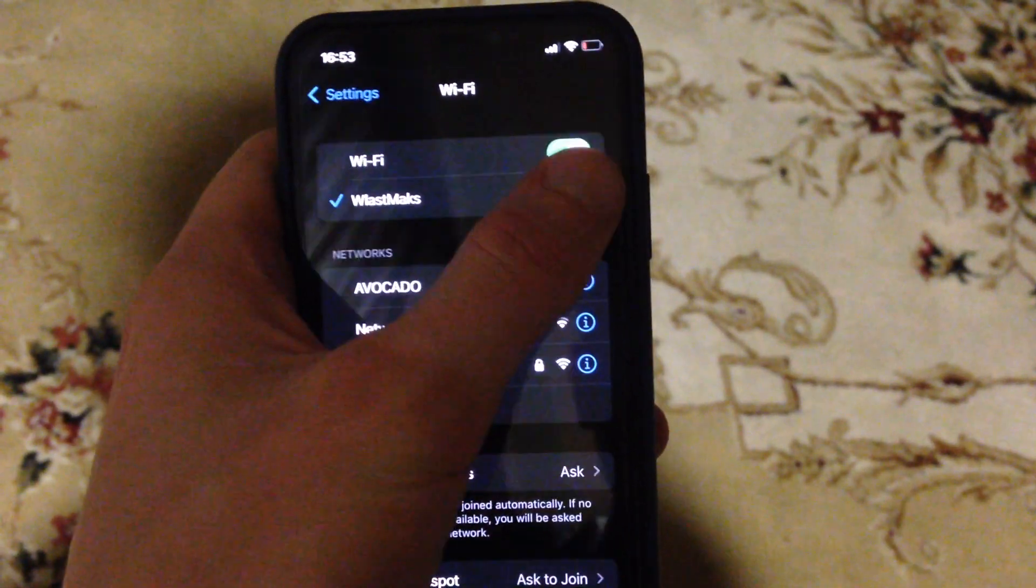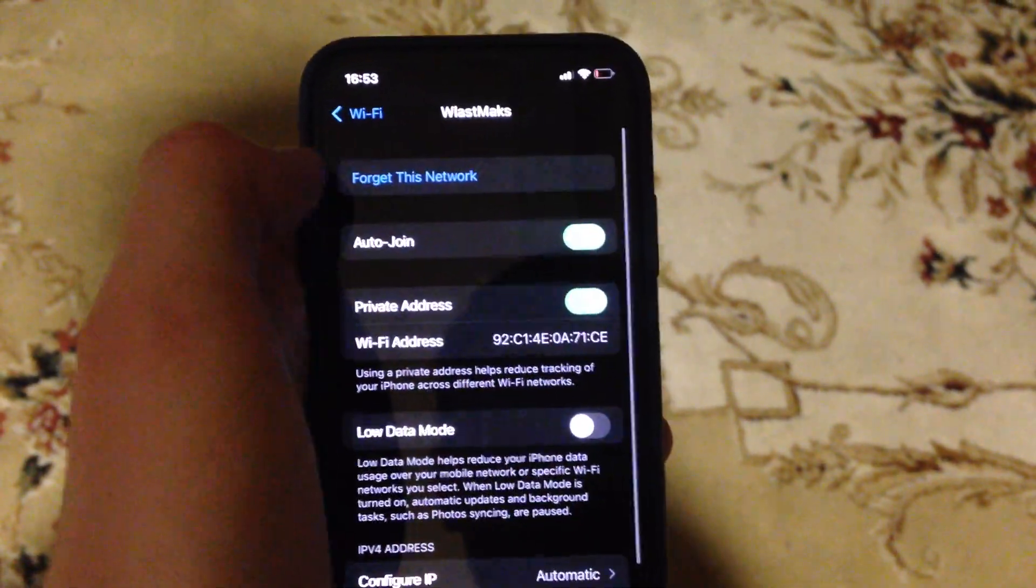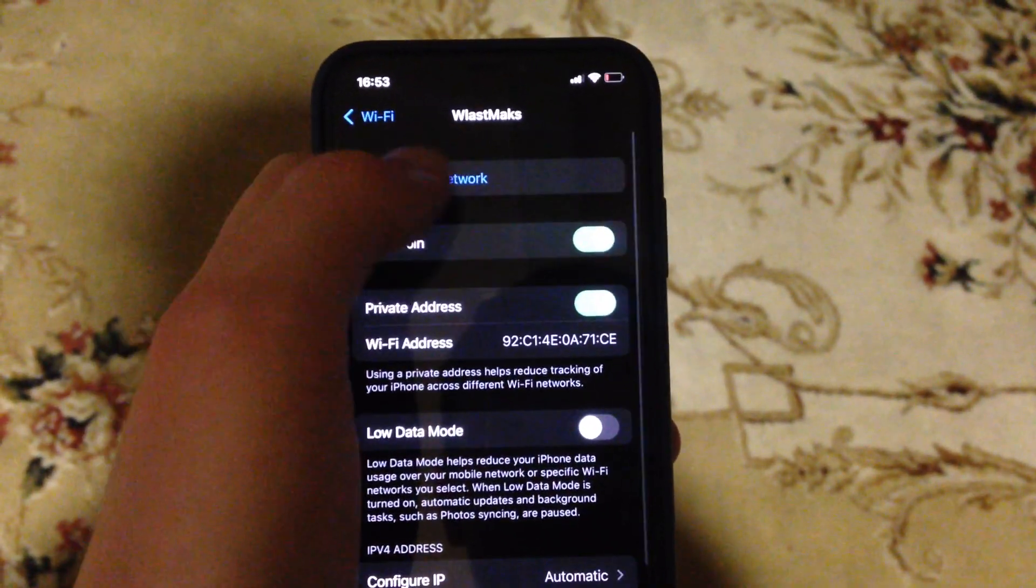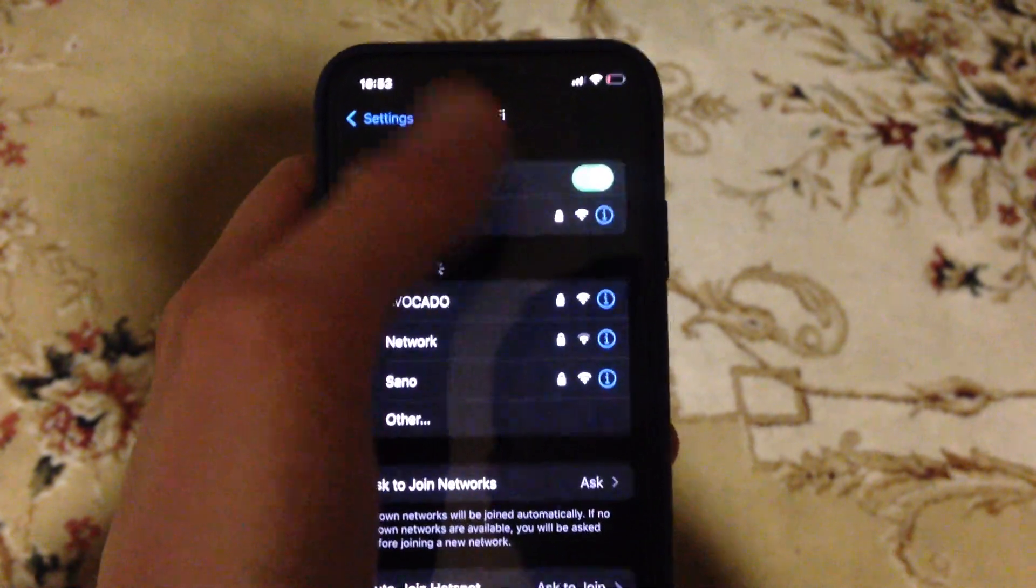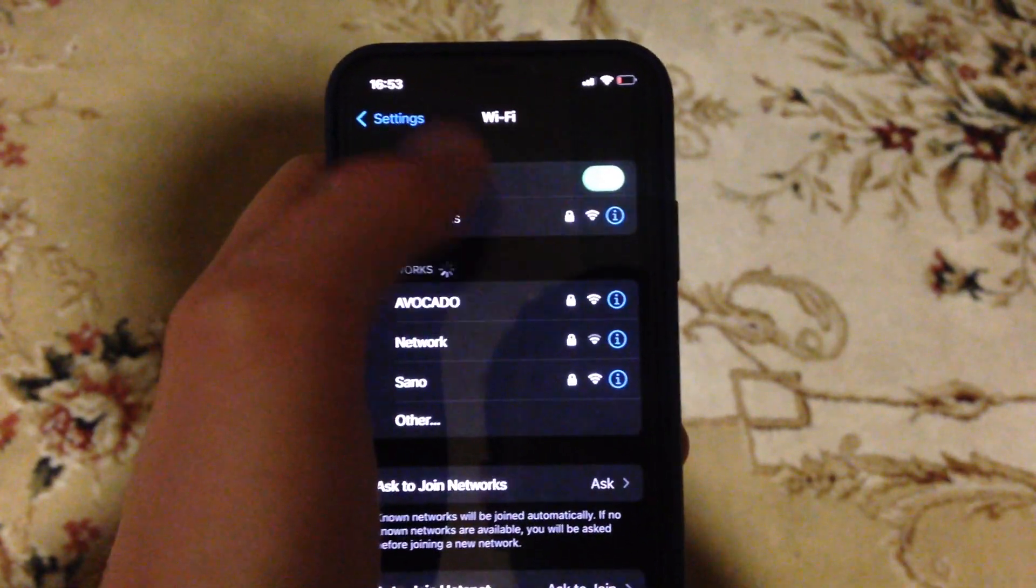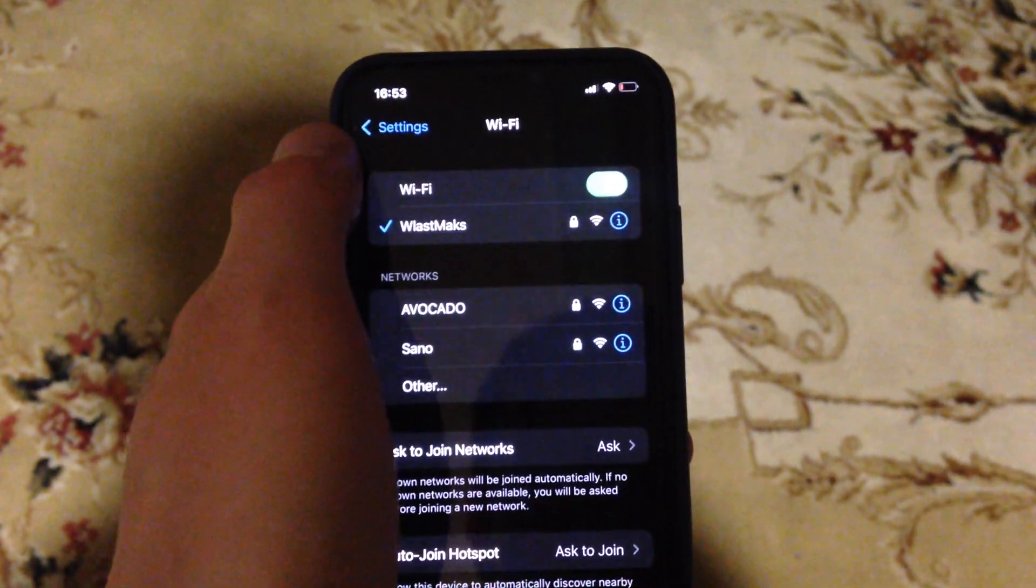Another thing you can try is to tap on your network and choose forget this network. After that, go back and choose your network again from the list.